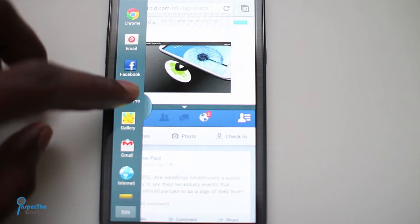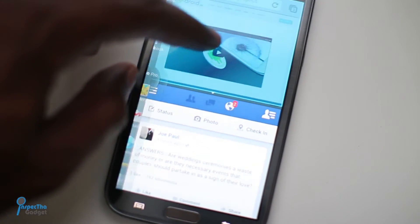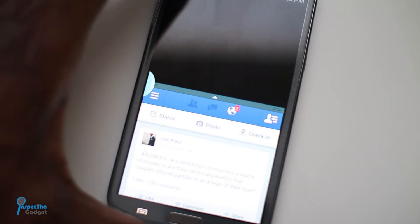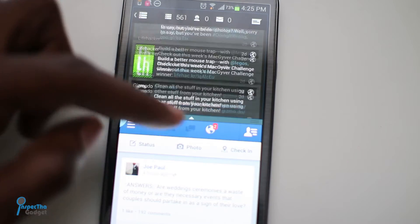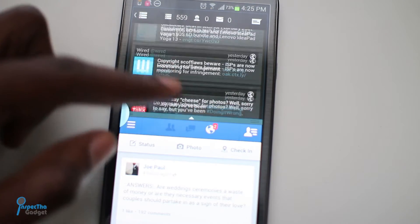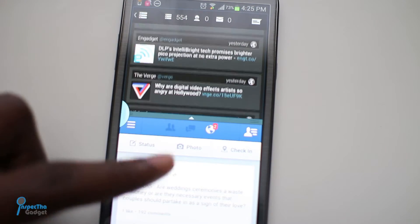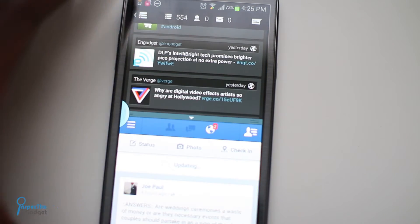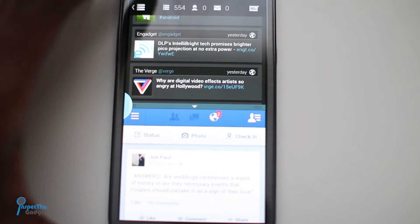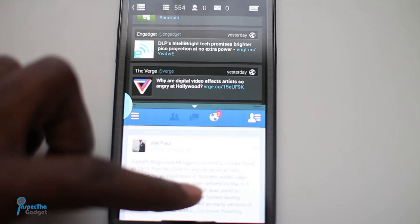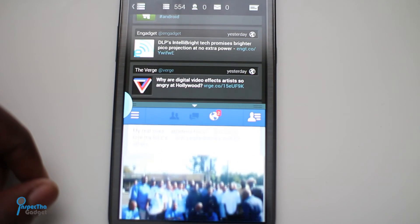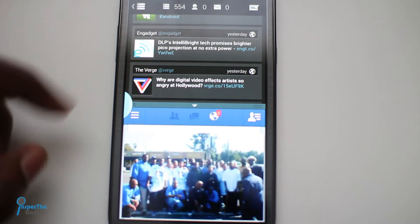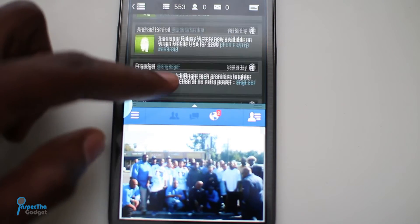Here's an example with Twitter and Facebook. This is Falcon Pro — this is what I use for Twitter. As you can see, again everything is still buttery smooth. It's pretty awesome — scrolling, no issues at all.